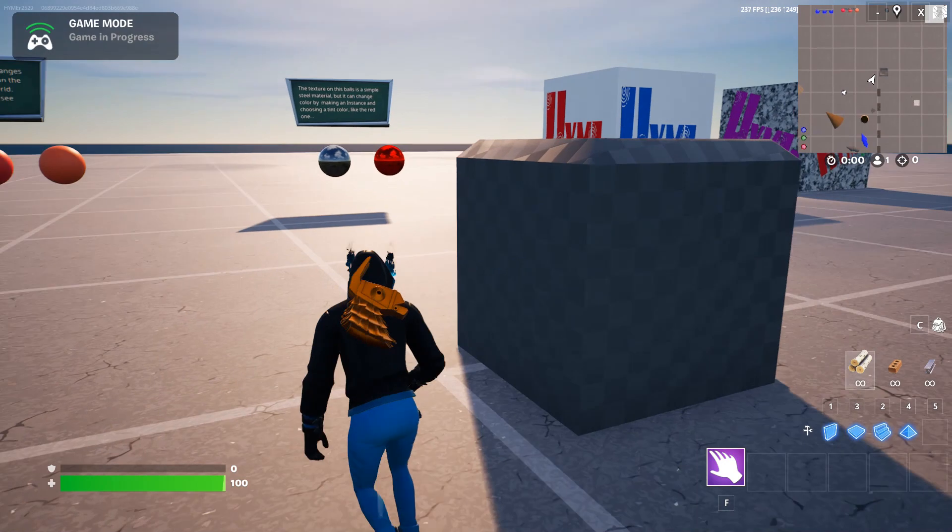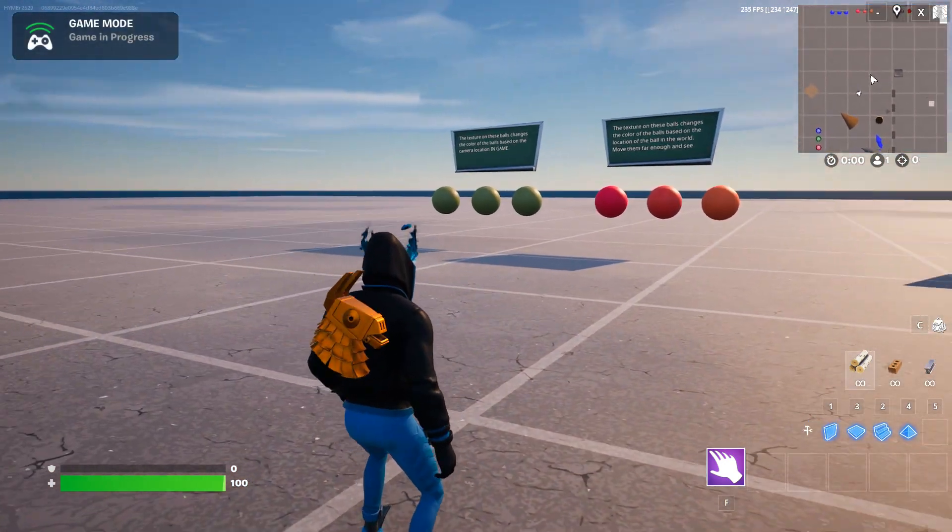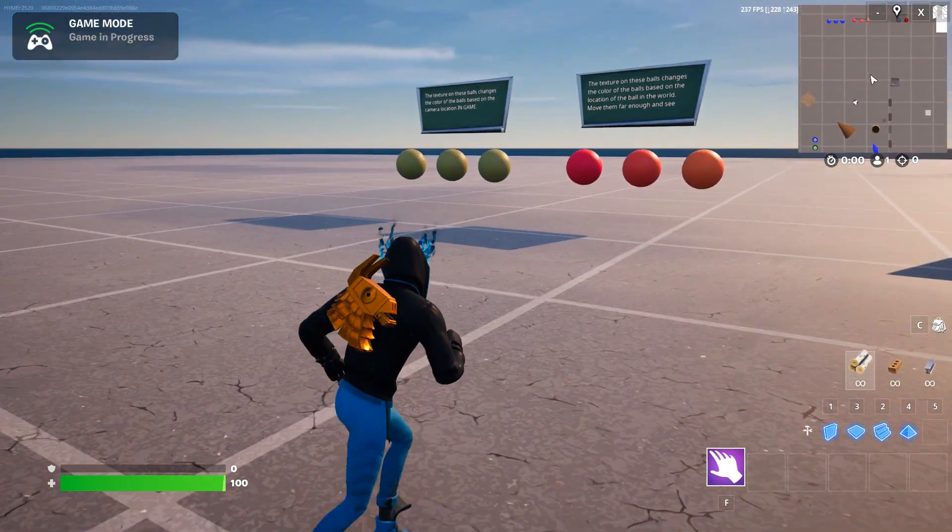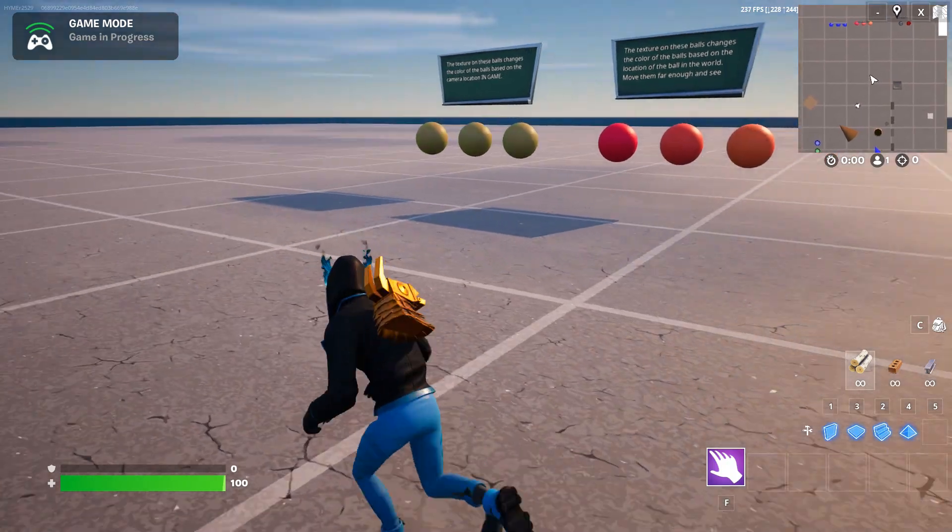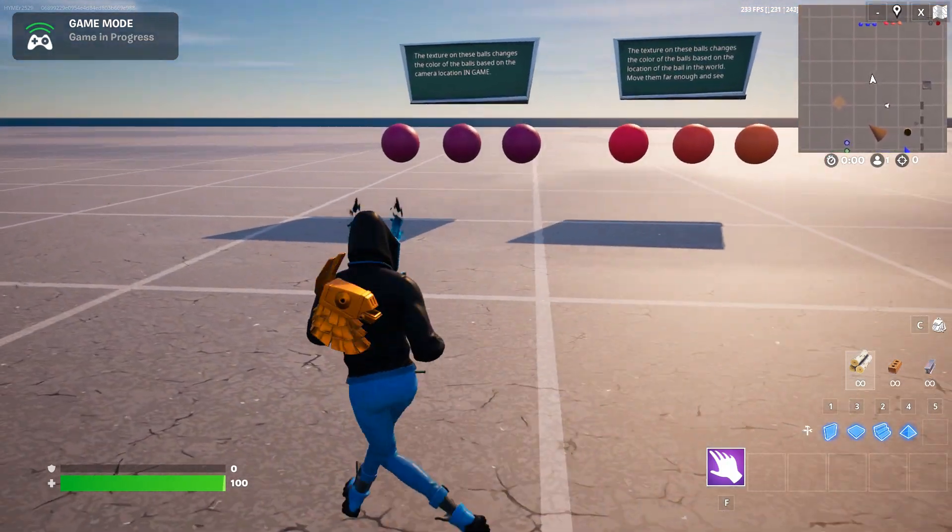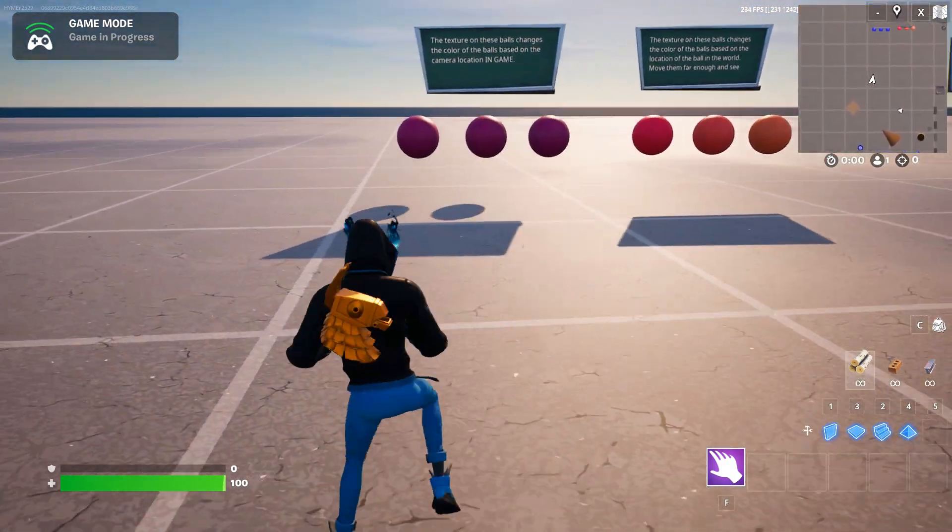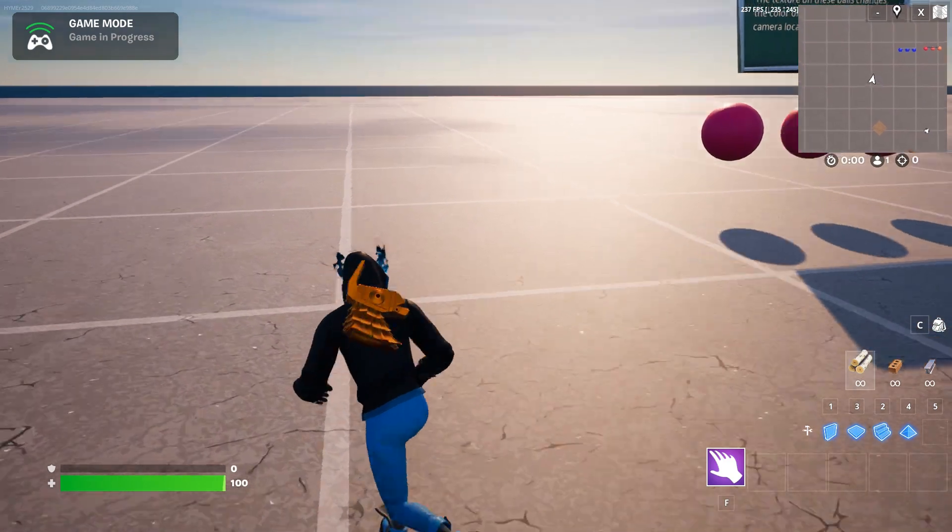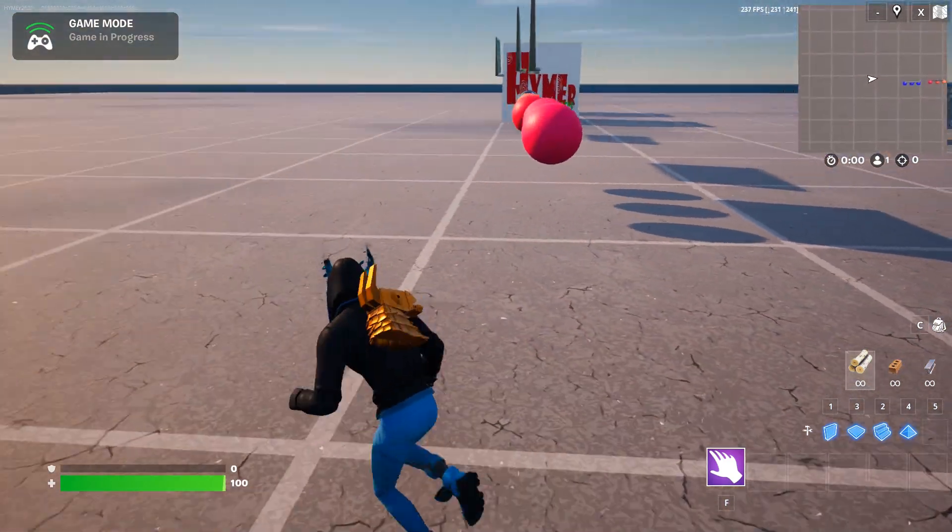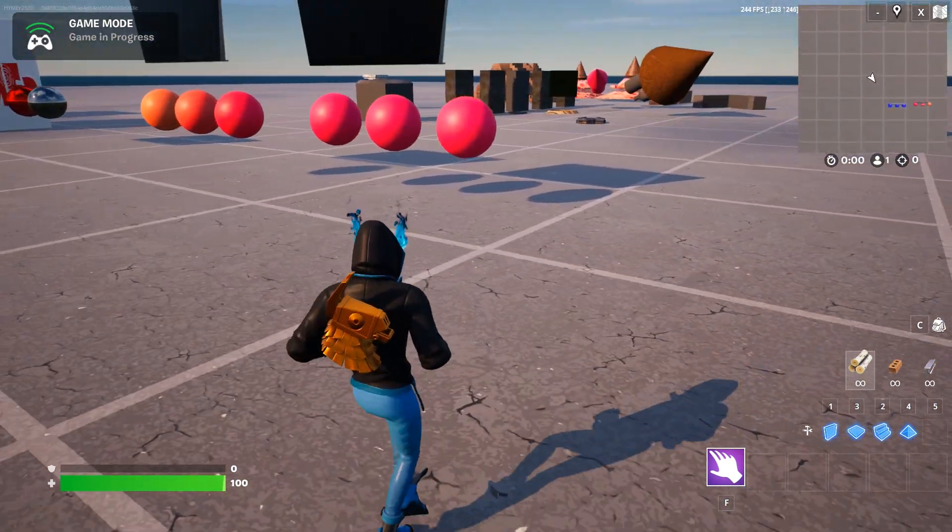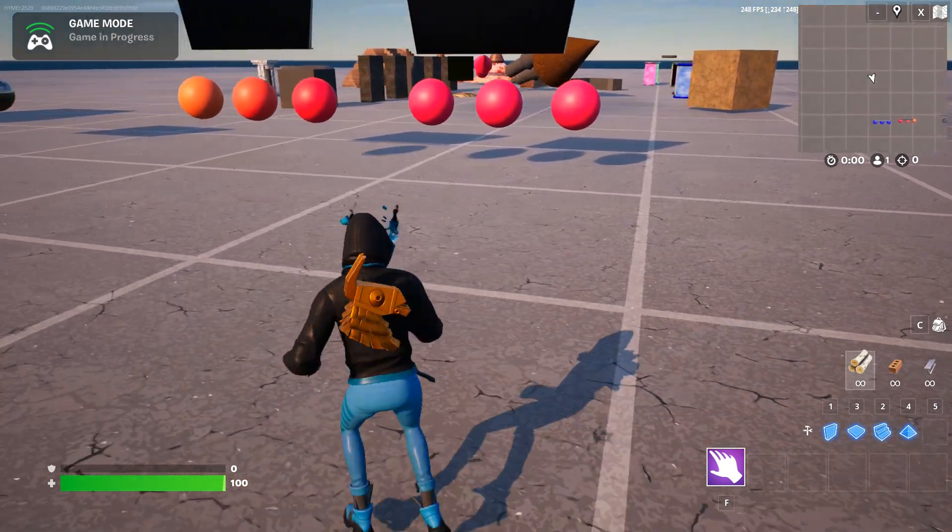These balls on the end here on the left are really interesting in that as you move around you'll see the balls change color. So the color of the ball is dependent on the location of the player, which is pretty interesting, pretty powerful. I'm not sure exactly where you'd use it but it's pretty cool to play with.